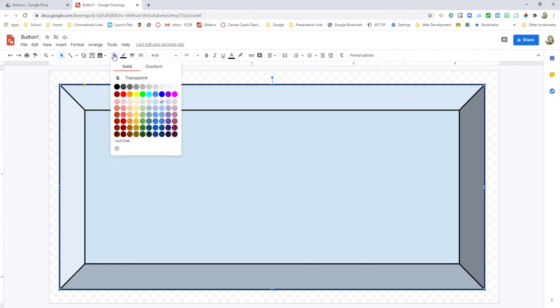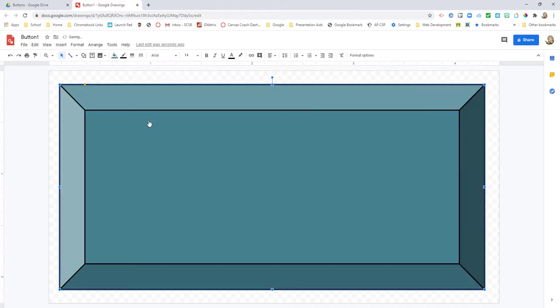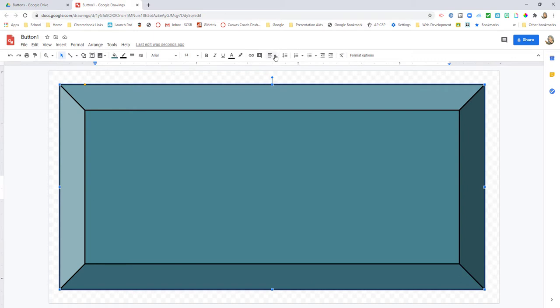I'm going to change my color. For today I'm going to do a teal. Then I'm going to double-click and it puts the text box right in the center. If I want it centered, I come up here and align it, making sure it's also aligned centered.